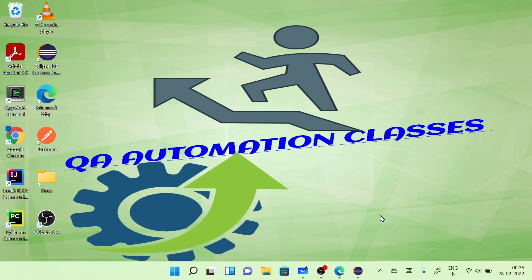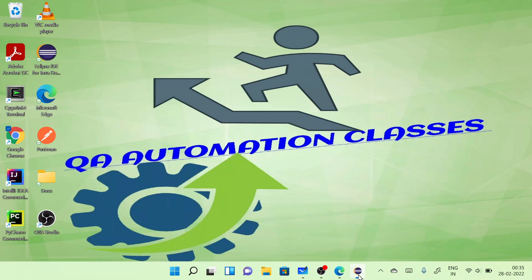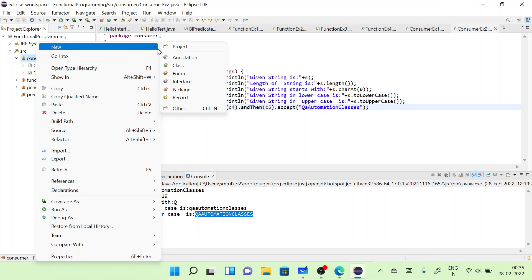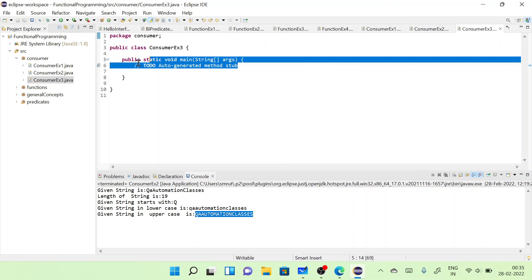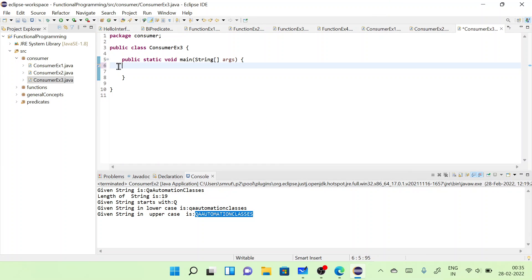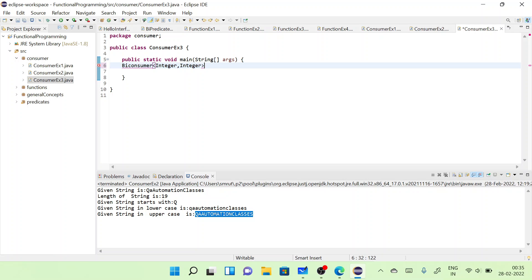Similarly, BiConsumer takes two arguments. It will accept both arguments and do some operation — it is not going to return anything. Let's do a simple example. This is the BiConsumer example. BiConsumer accepts two arguments, let's say Integer comma Integer. Let me import it first.